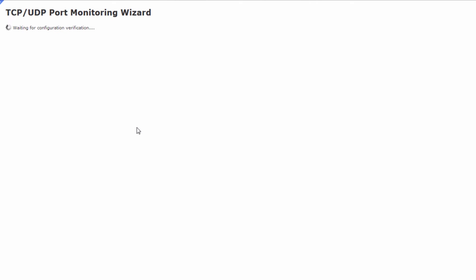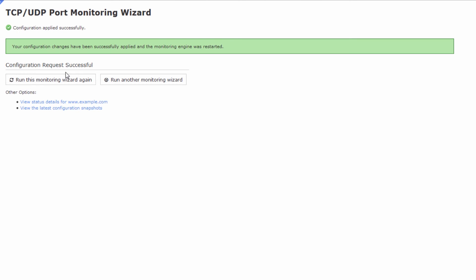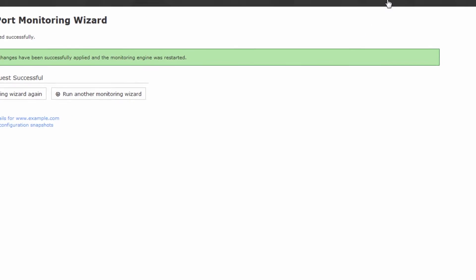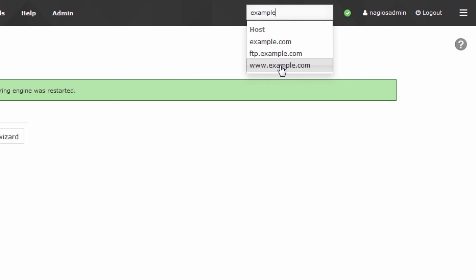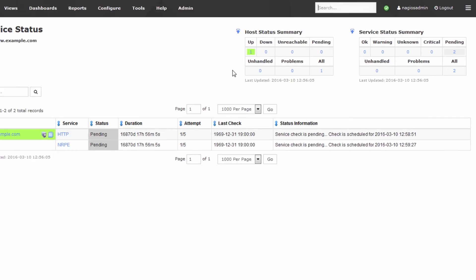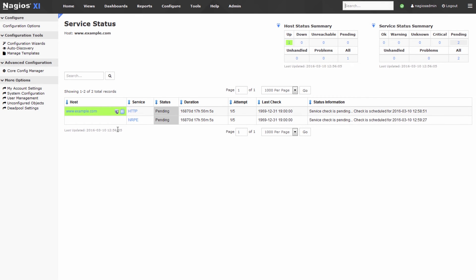Now after we've clicked on finish Nagios XI is going to apply this configuration and reload. Okay looks like it's reloaded and we go to the search bar up top and we can look for our new host which I left at the name example.com so we'll click www.example.com to go to the host and you can see that it has two checks pending.